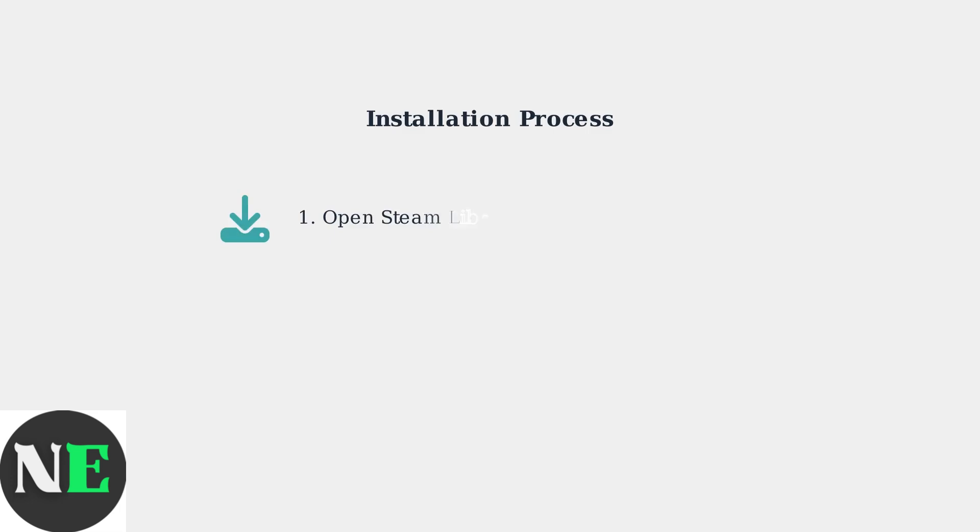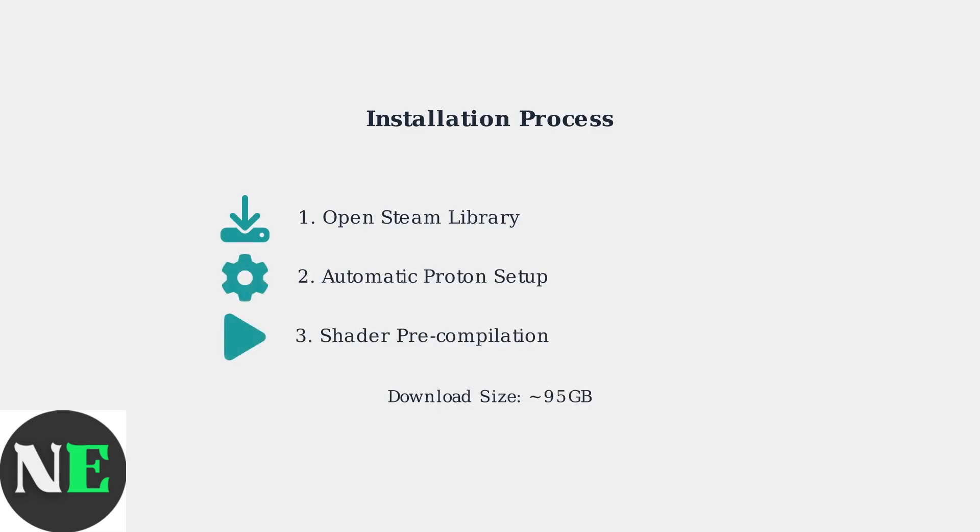Getting started is simple. Install directly from your Steam library for automatic Proton configuration and integrated shader precompilation.